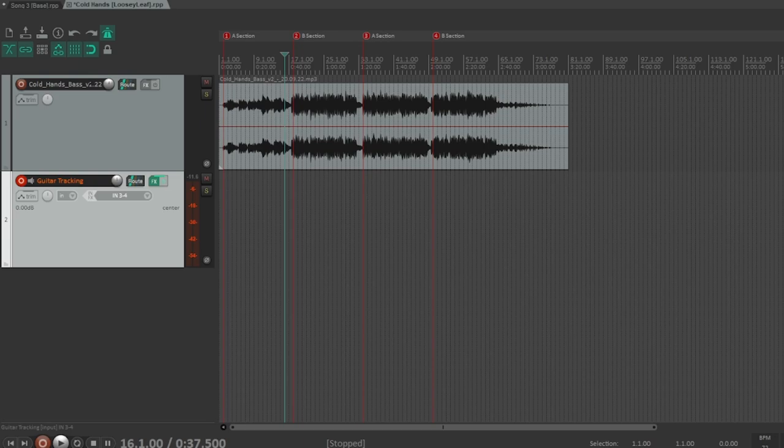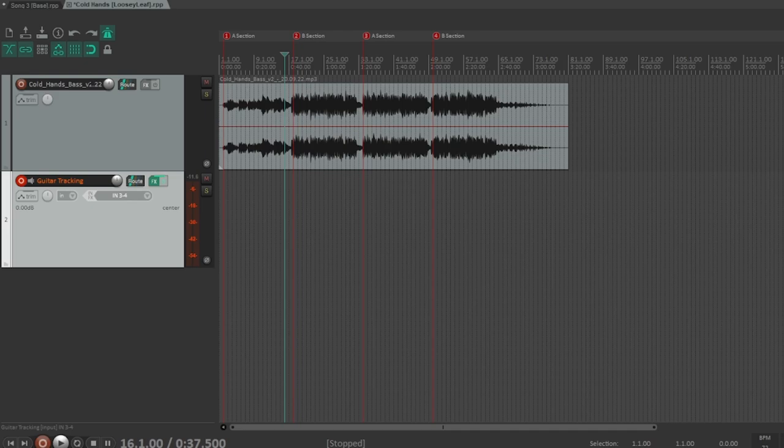Okay, so in this video I'm just going to kind of do a rough breakdown of how I track parts, especially for other people's material.